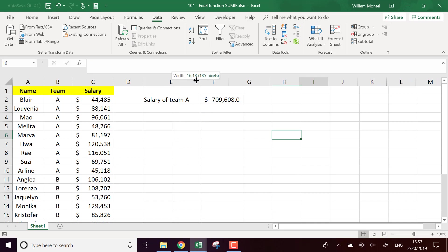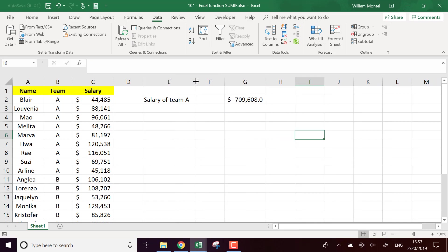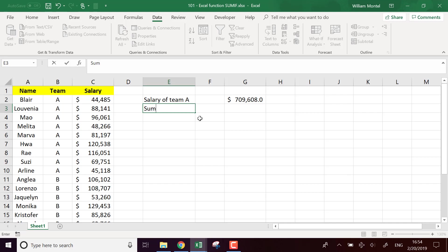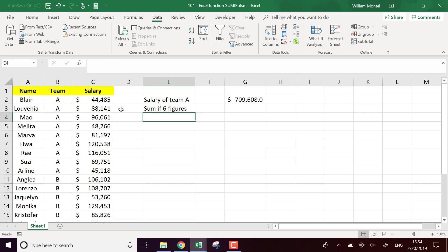Salary of team A. Another way we can use the function SUMIF is we can make some more complicated criteria. So for example, what I could do here: I could sum if salary—sum of if it's six figures, for example, so if it's bigger than 100,000.